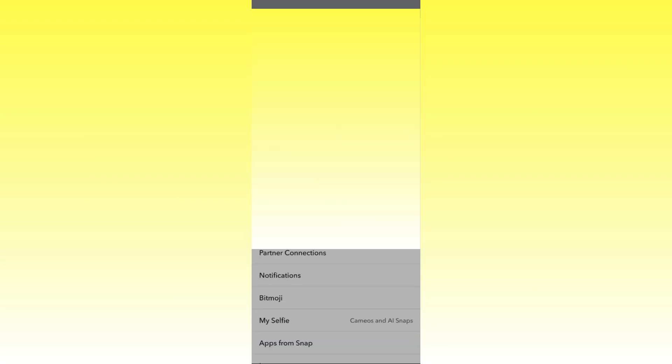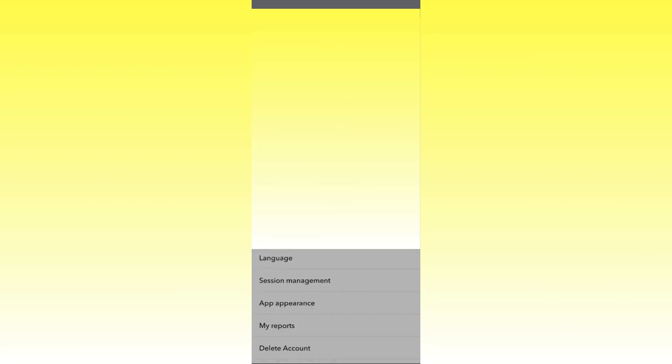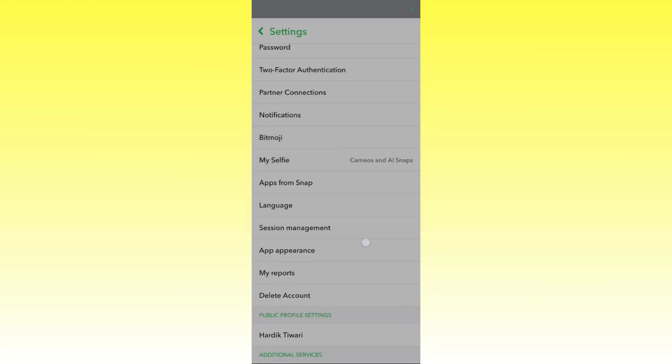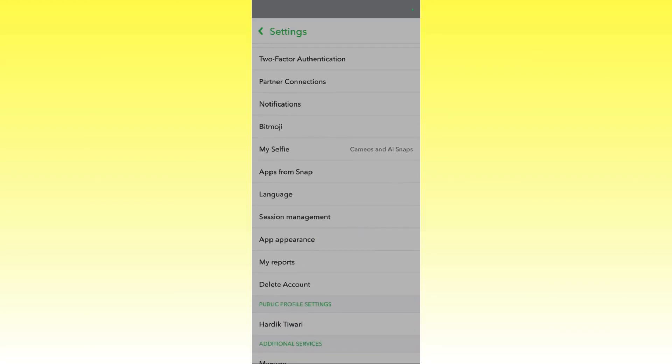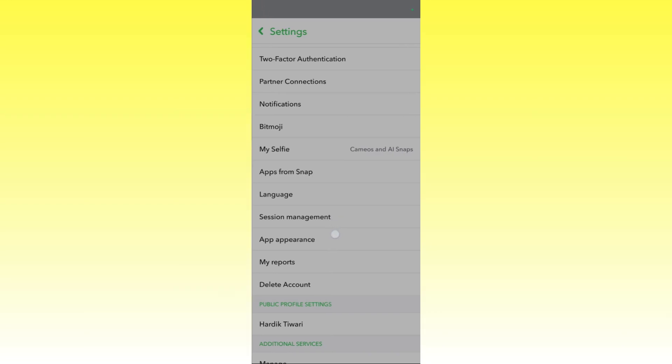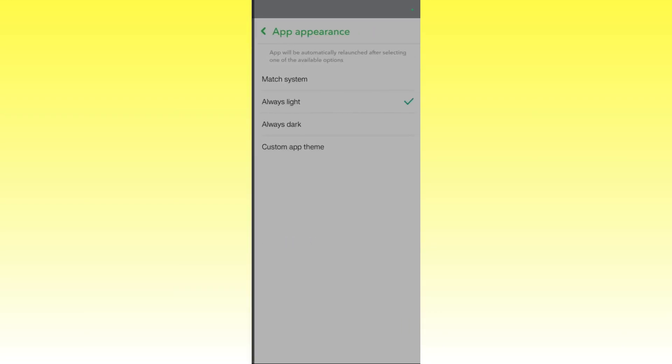From here you need to scroll down until you can see this option which says App Appearance. Simply click on the App Appearance and from here you can choose the App Appearance like the Always Dark option to enable dark mode.